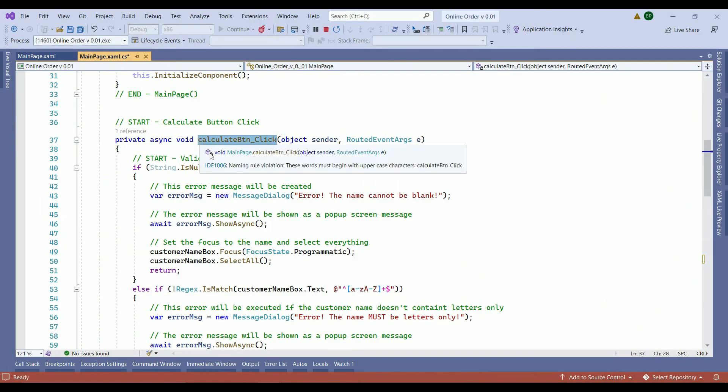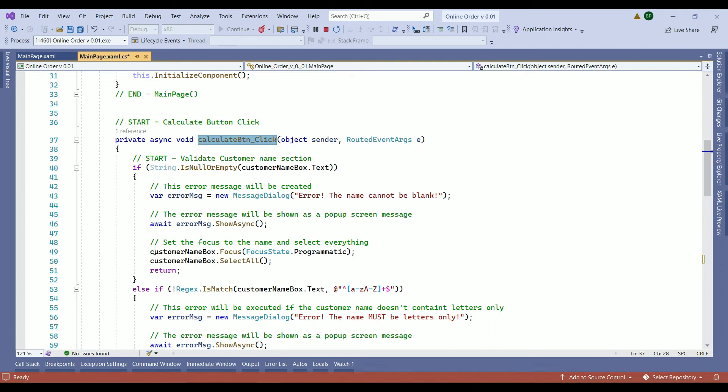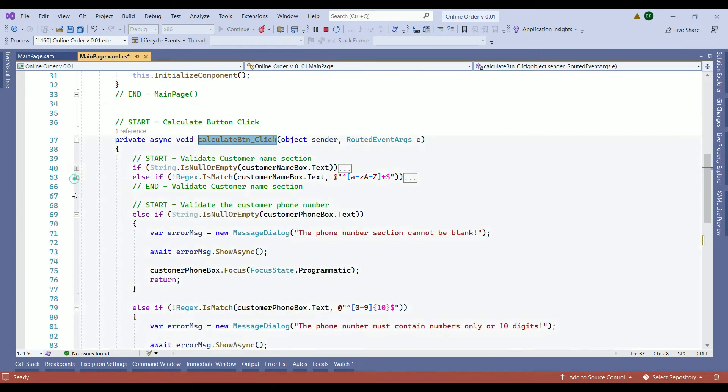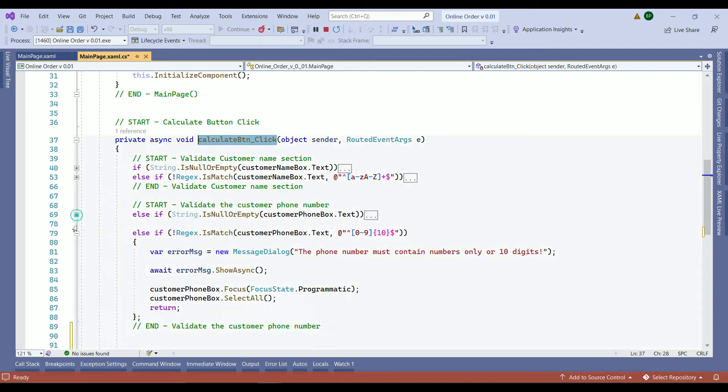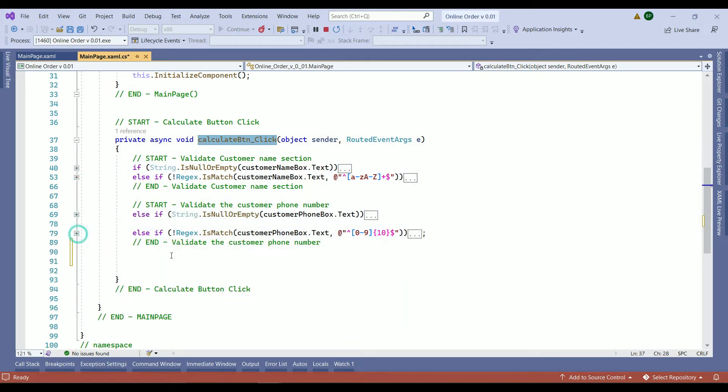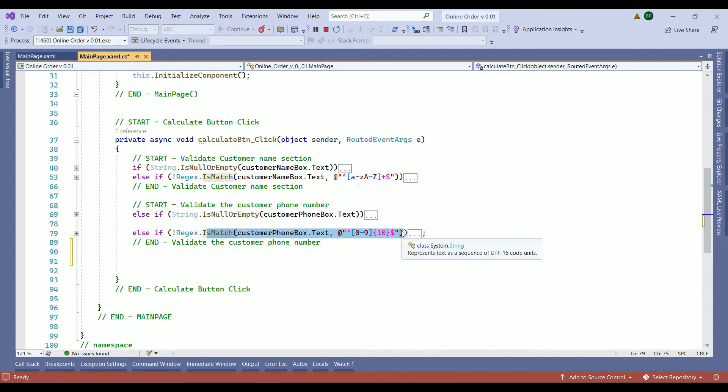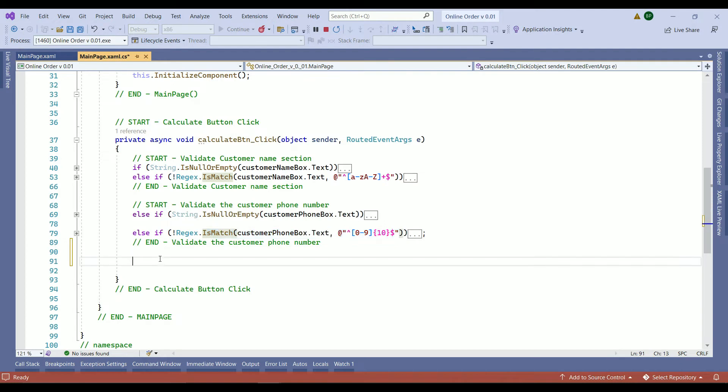We are inside our calculate button method. Here are our iterations. Let's collapse them. If, else if, else if and else if.